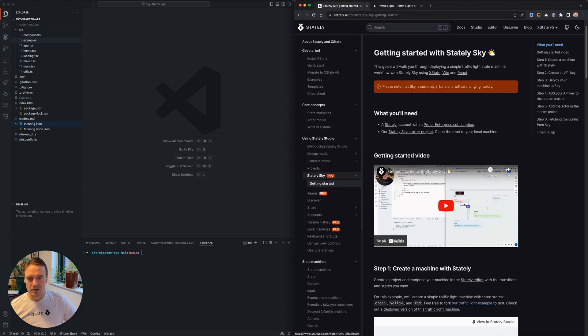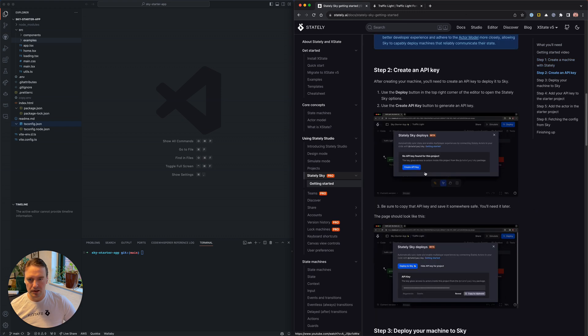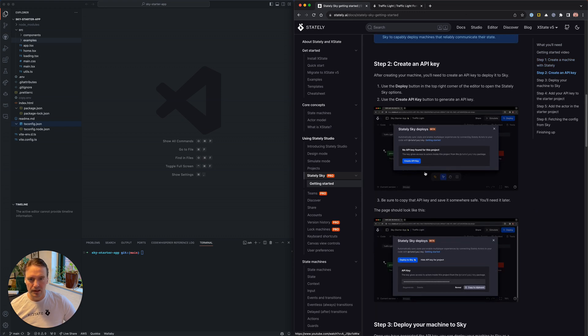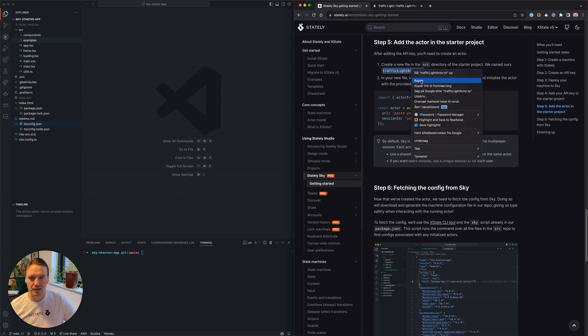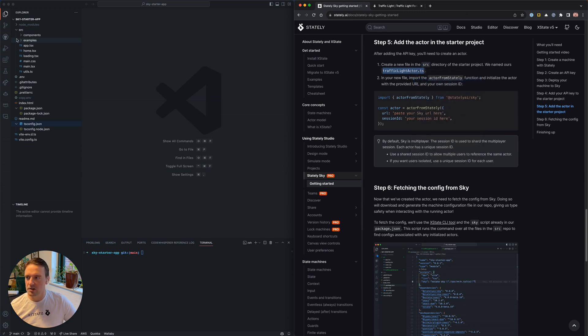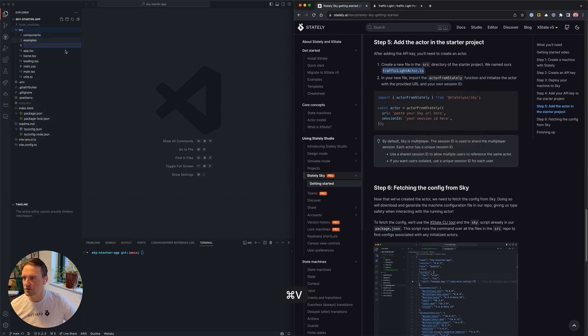Let's jump back into the example code here. It now says that we should create a traffic light actor, so let's try and do that inside our source folder.